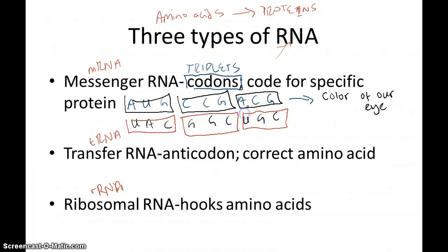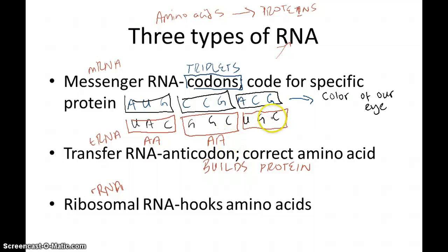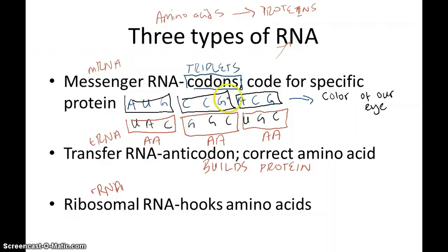Transfer RNA is what builds the protein. It brings forth the anticodon, which codes for an amino acid. Remember, amino acids are the building blocks of proteins. So UAC would code for one amino acid, GGC for another amino acid, and UGC for a third amino acid, and so on. tRNA builds proteins by bringing the correct amino acid to match the mRNA's codons.